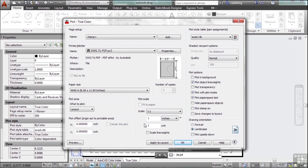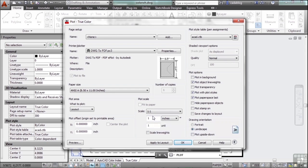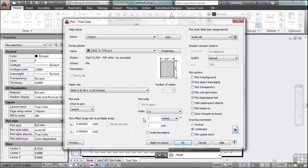All of the scaling will be handled by the viewport. Now when you're plotting from model space, you're going to need to plot to some sort of scale because everything is drawn 1 to 1 and that won't fit on your paper. Unless you're drawing something that's 8.5 by 11 in inches long and wide, then you'll be okay.